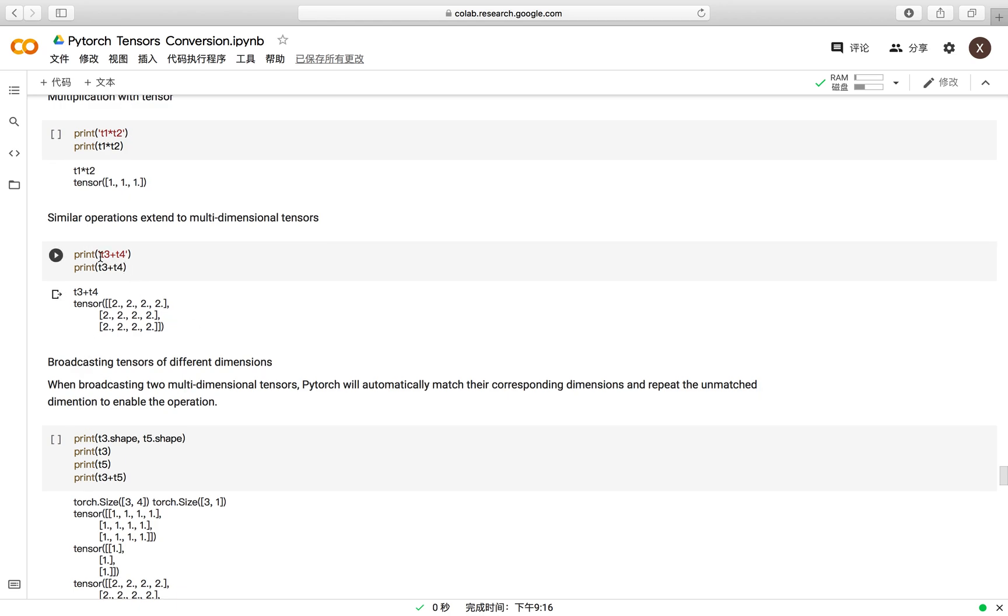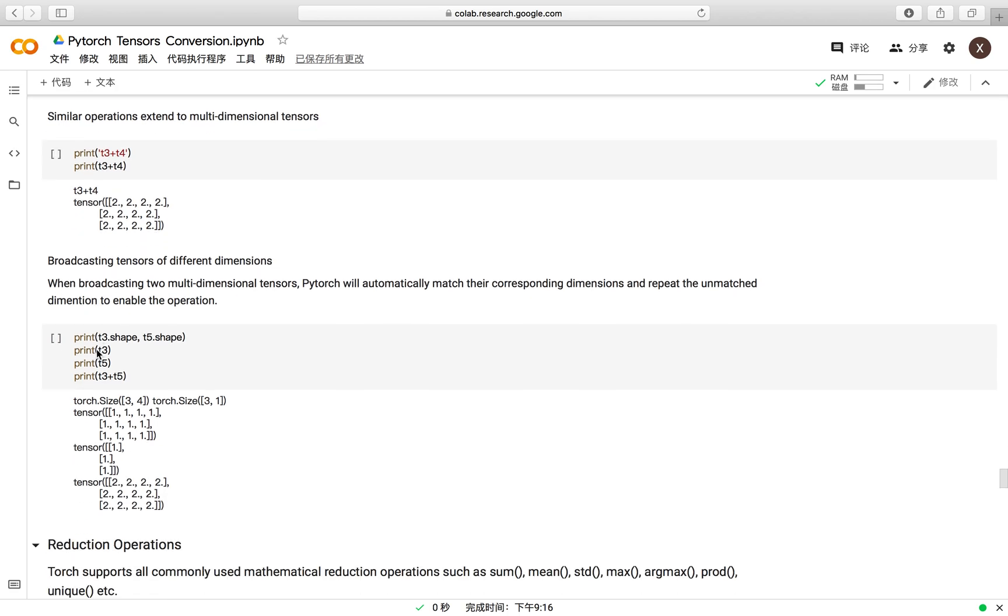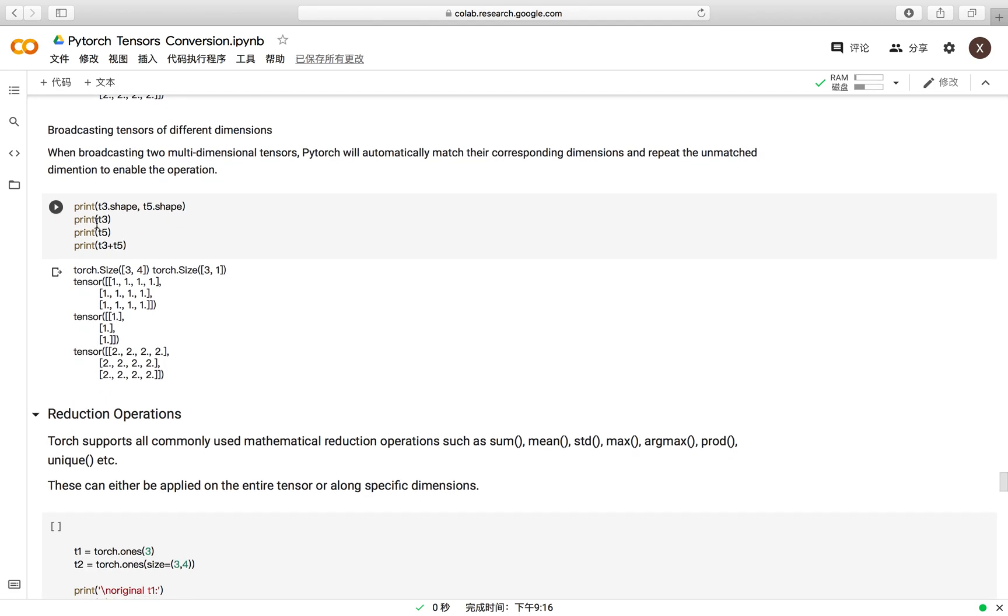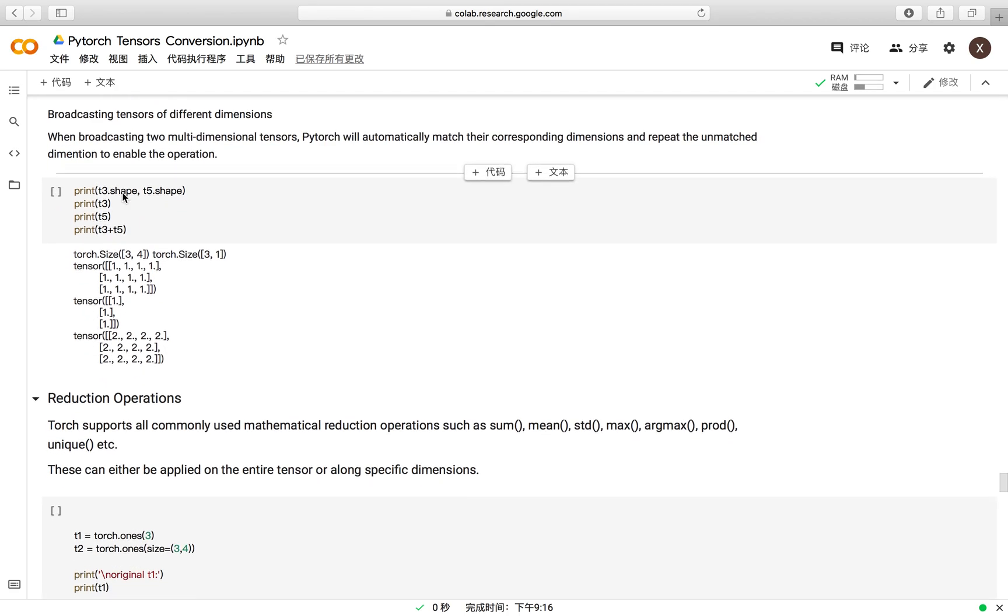Here we give the example of two tensors that have the shape of 3 and 4. We want to emphasize that PyTorch supports the broadcasting tensors of different dimensions, which means you can do the addition or multiplication operation between two tensors which do not share the same shape.